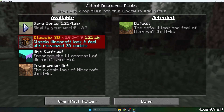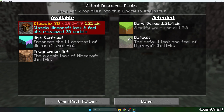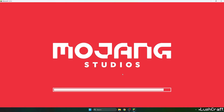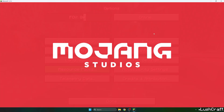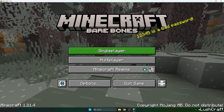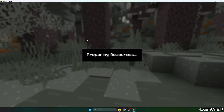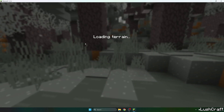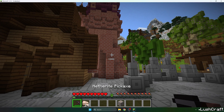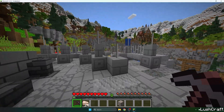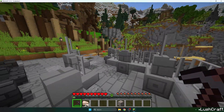Now go back and click on the Barebones texture pack — it should be in the right tab, which is called Selected. And as you can see, it's already working. Let's get to our single player world and I'll show you that it's working.